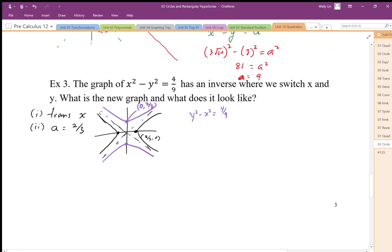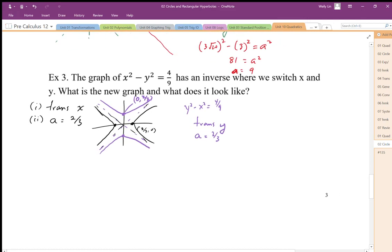This inverse is transverse y. The vertex coordinate is now (0, 2/3) — switching x and y from the original vertex. The a value still stays the same at 2 thirds, and the asymptotes still stay the same.